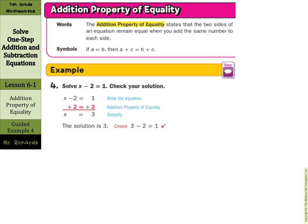Now, the addition property of equality states that two sides of an equation remain equal when you add the same number to each side. It's essentially the same idea as our subtraction property. If 2 equals 2 and I add 1 to both sides, I get 3 equals 3. You add or subtract the same thing from both sides and the equation stays balanced. In our example: solve x minus 2 equals 1 — add 2 to both sides and x equals 3.